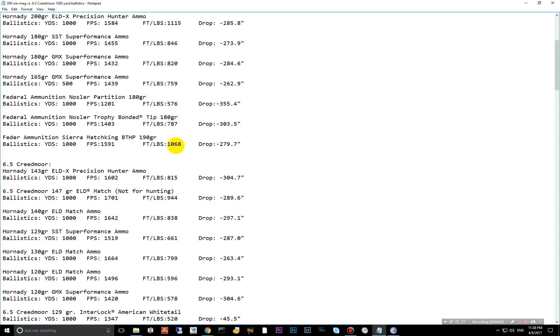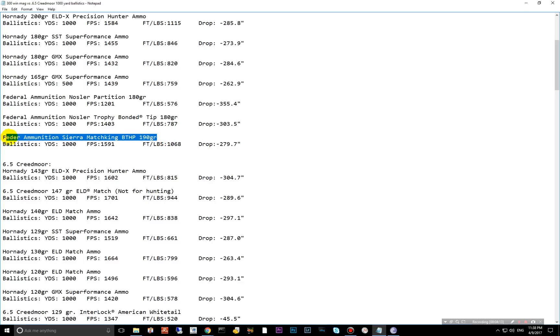And then the Sierra Match King, just throwing this guy in here is the best one I could find from the factory, 1068 foot pounds of energy at 1,000 yards. And this is not a hunting bullet, it's a match bullet for targets and stuff like that.